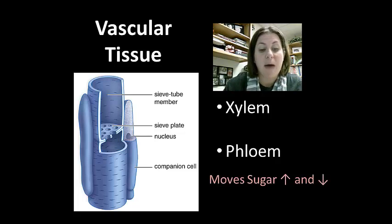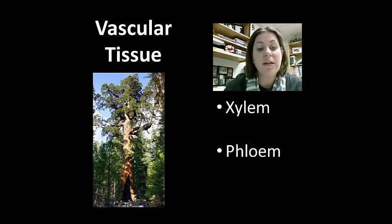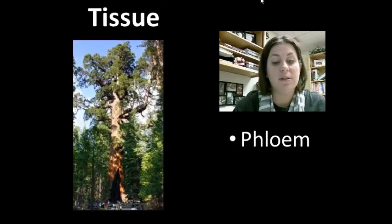This pipeline system is extremely important for tall plants like the giant sequoia. Water needs to be moved from the roots to the leaves for photosynthesis, and sugars need to be moved from the leaves to the rest of the tree for energy.